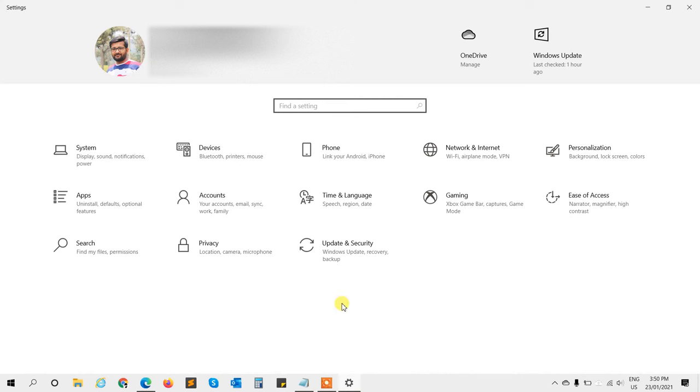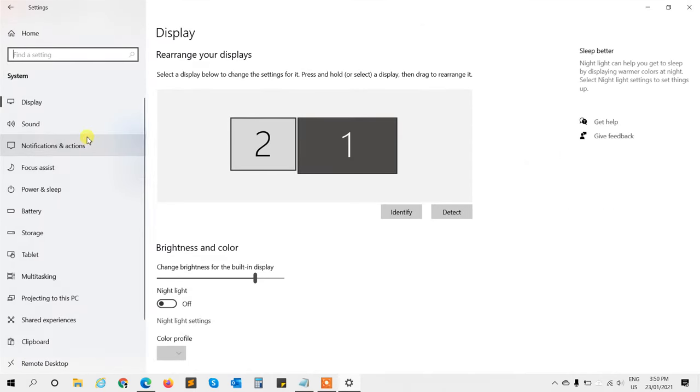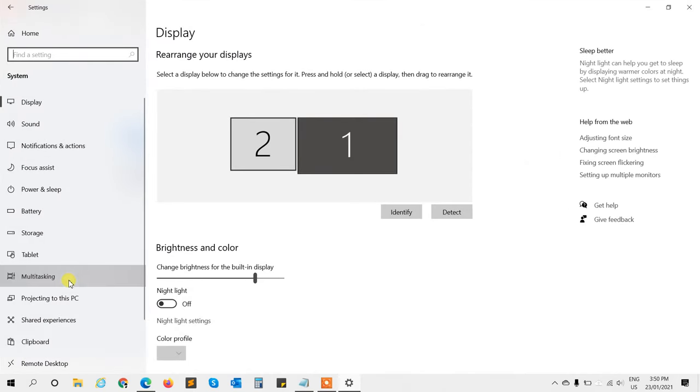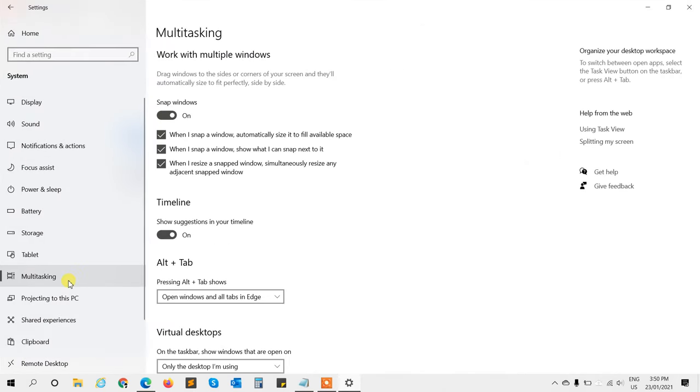In the Settings menu, navigate to System, and then find the Multitasking option. Here you'll see Multitasking. In the Multitasking section, scroll down until you find the Alt+Tab sets section and click the drop-down button.